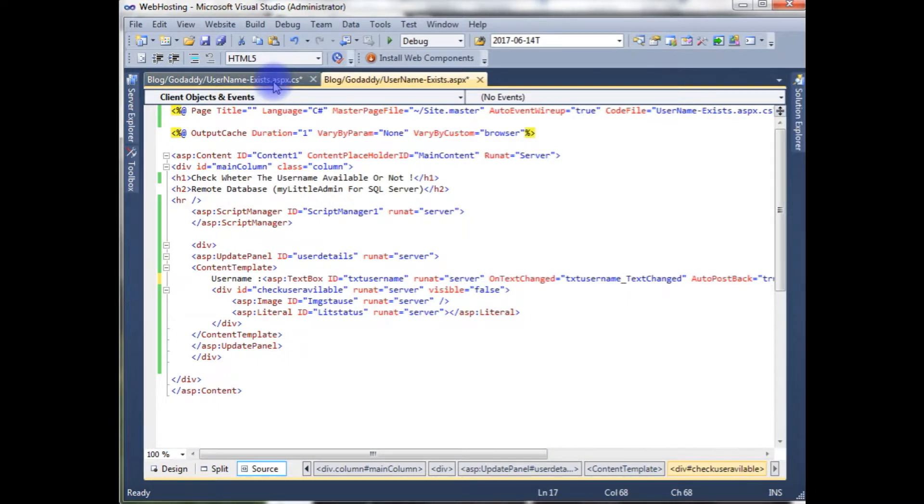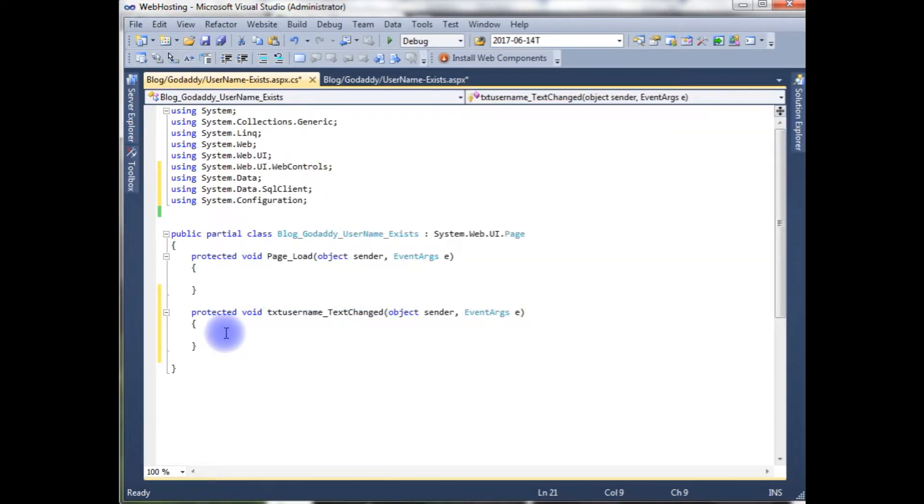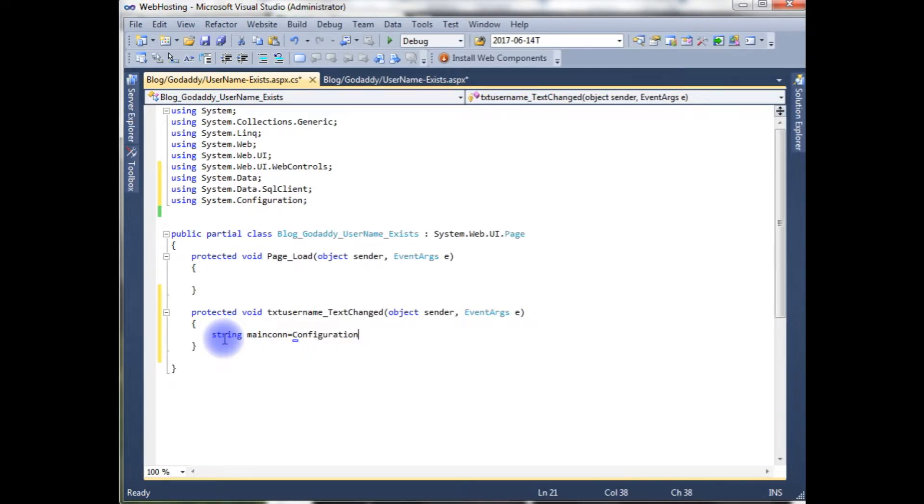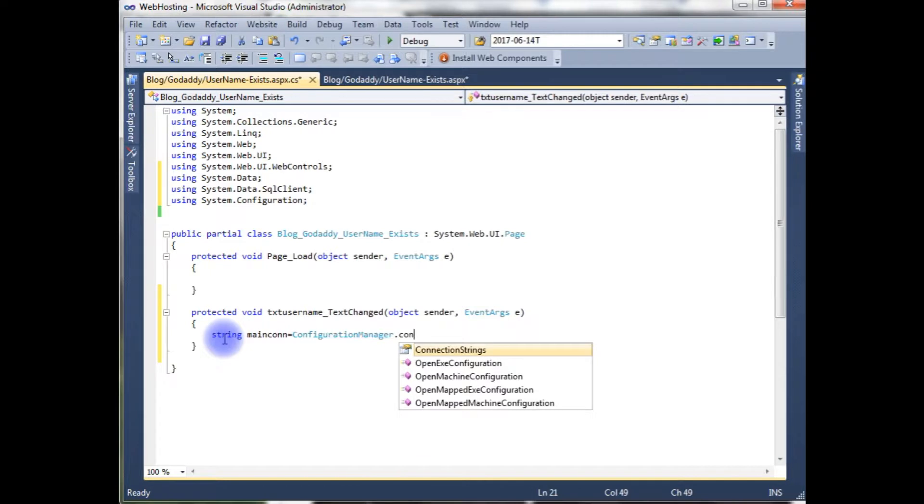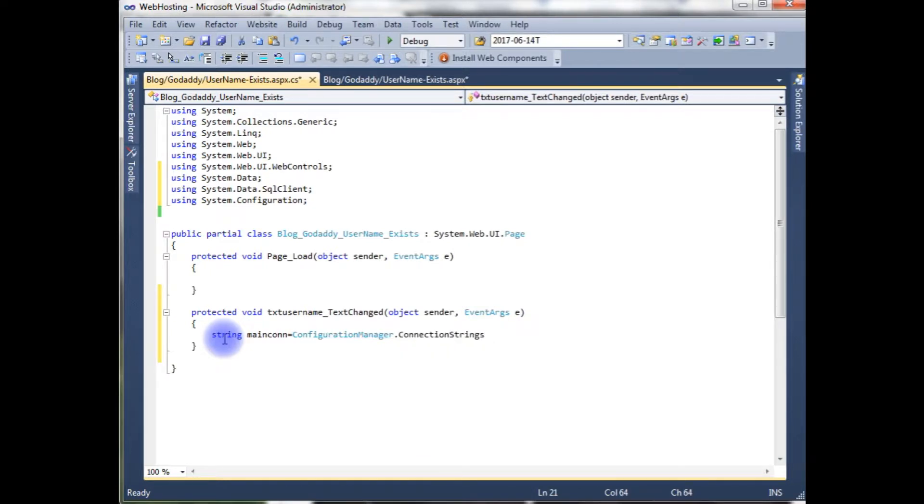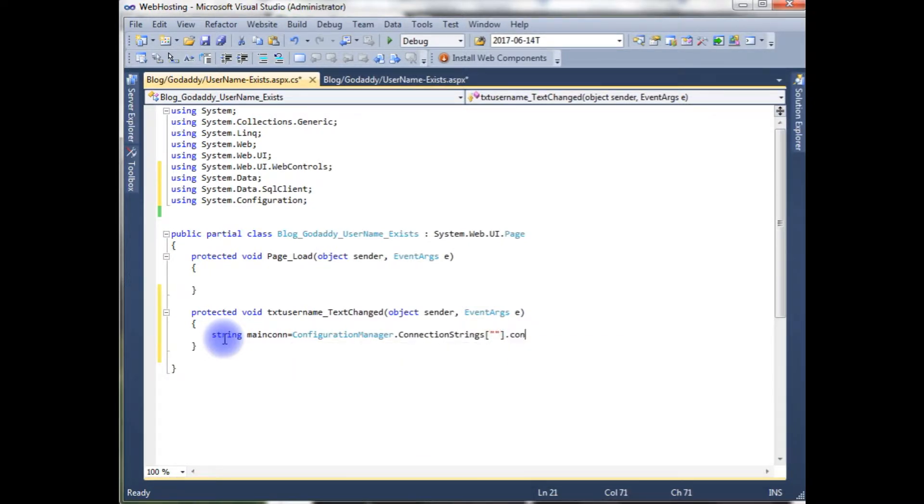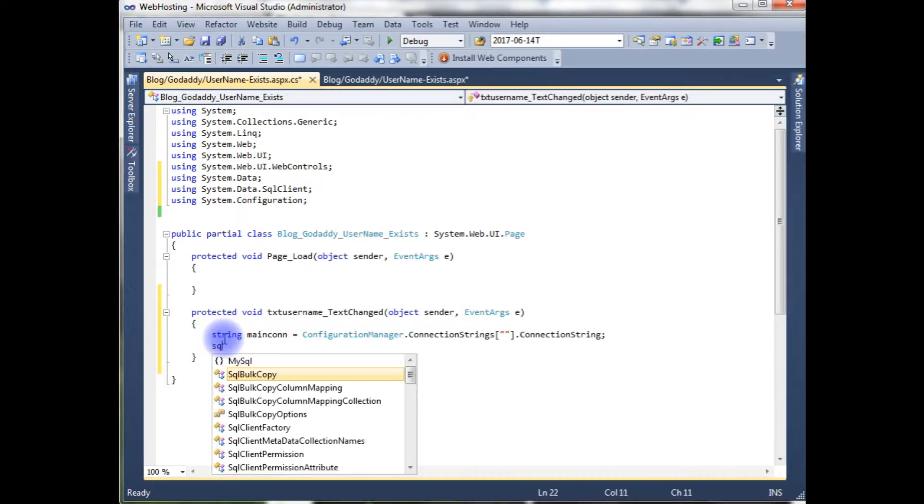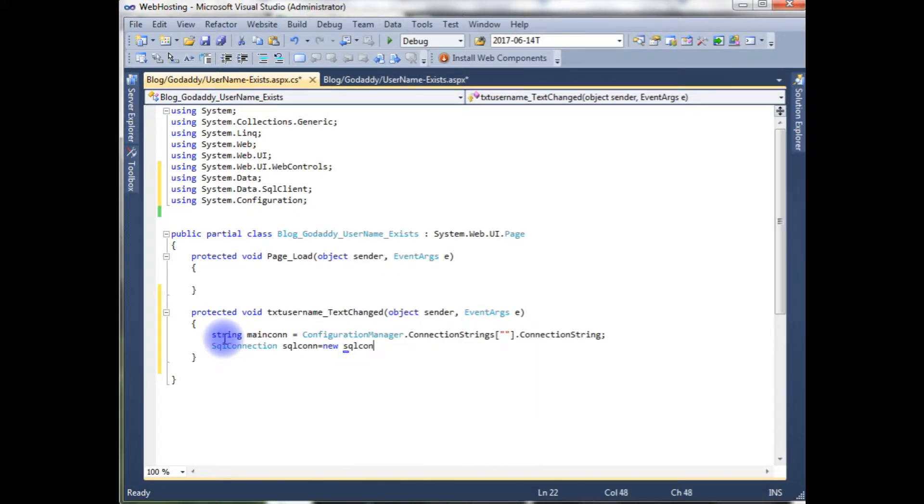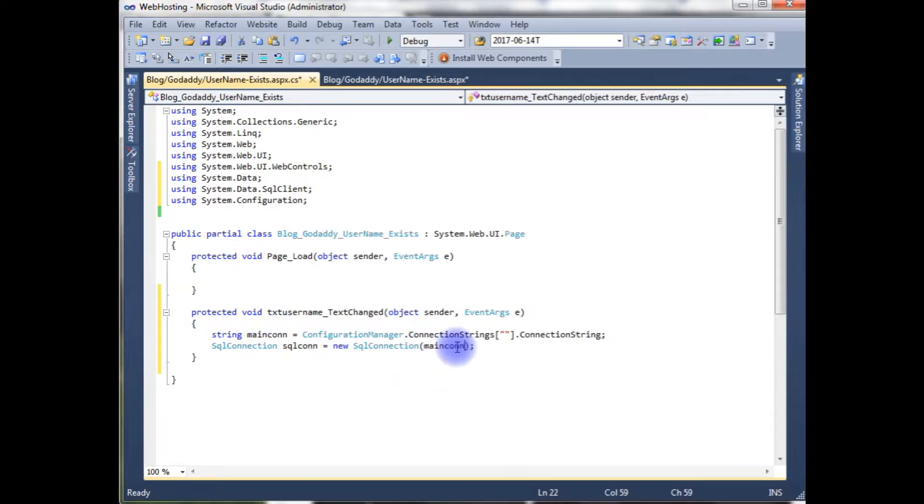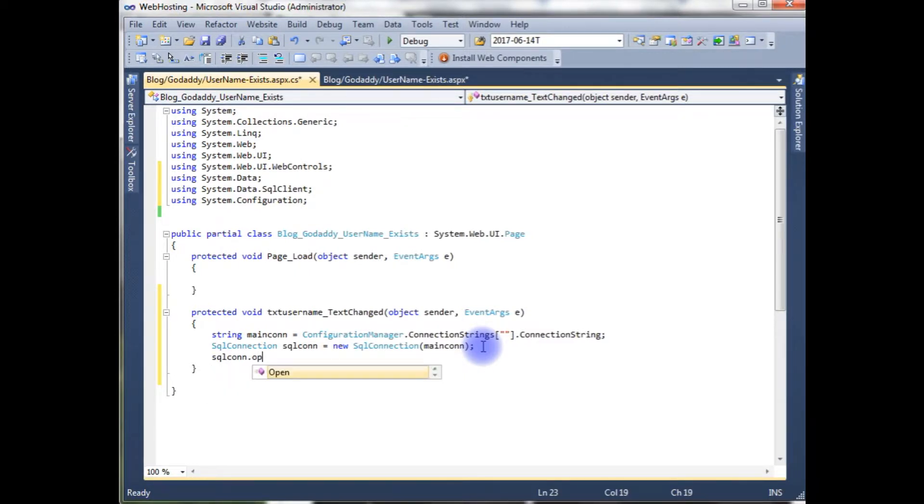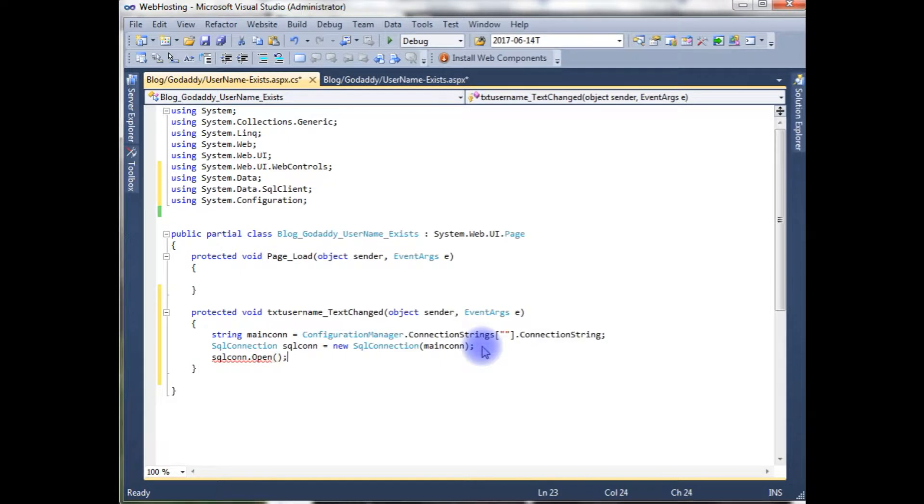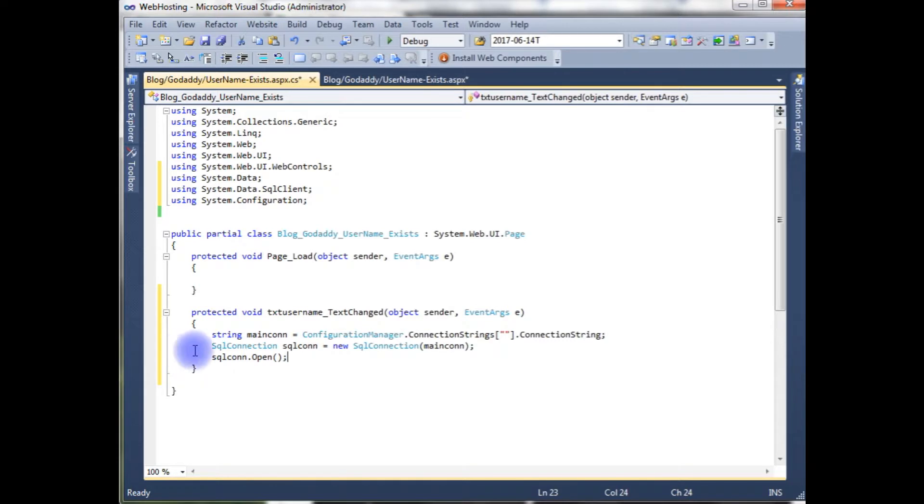Go to the coding part again. Now the code is string maincon is equal to configuration manager dot connection strings square brackets dot connection string. SQL connection sqlcon is equals to new SQL connection which takes a parameter of main connection. After that, open the SQL connection with the open method.